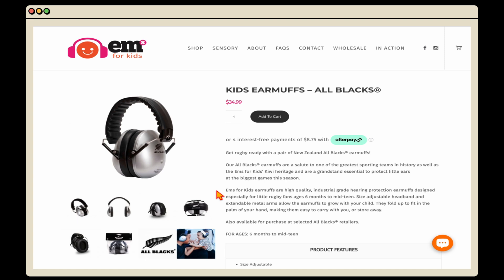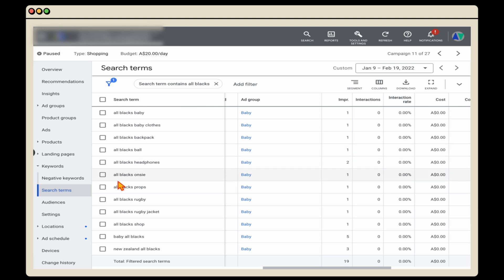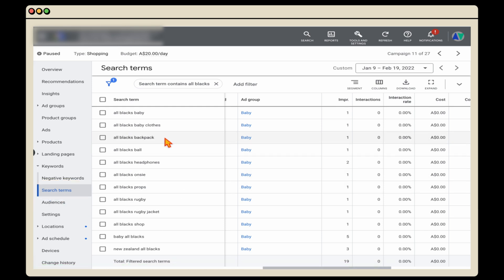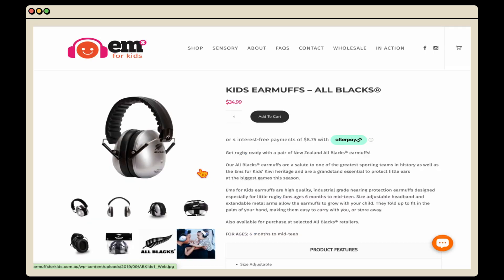To stop this from happening, you need to go through and review your search terms and also review your product titles. I do need to stress that this is for a standard shopping campaign and it won't work if you've got smart shopping campaigns which have now converted over to Performance Max campaigns. Let me show you how to complete that review. This was a product we identified as having wasted spending in our Google Shopping campaign, found by going into Google Ads, into our Shopping campaign, under keywords, and reviewing search terms.